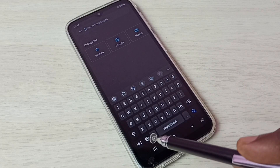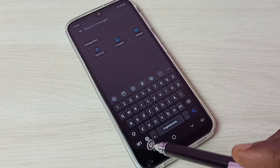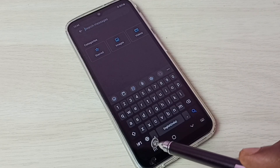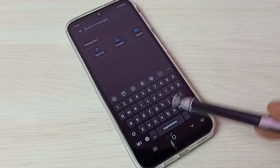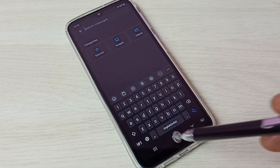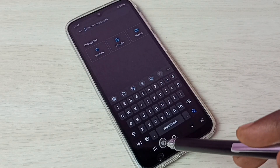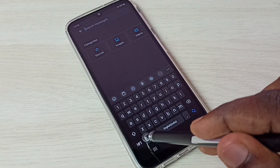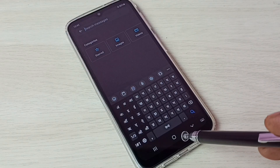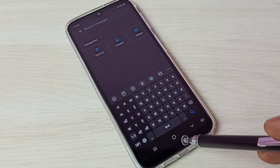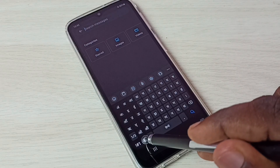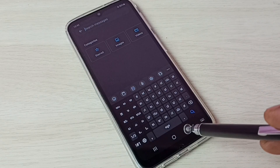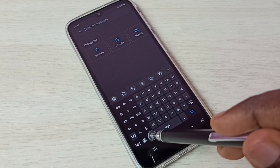Go back to the keyboard. Now here we can see a language button. Using this language button we can change the language — right now it's English. Just tap on this language button and the keyboard changes to Hindi. Tap again and now it's Kannada.